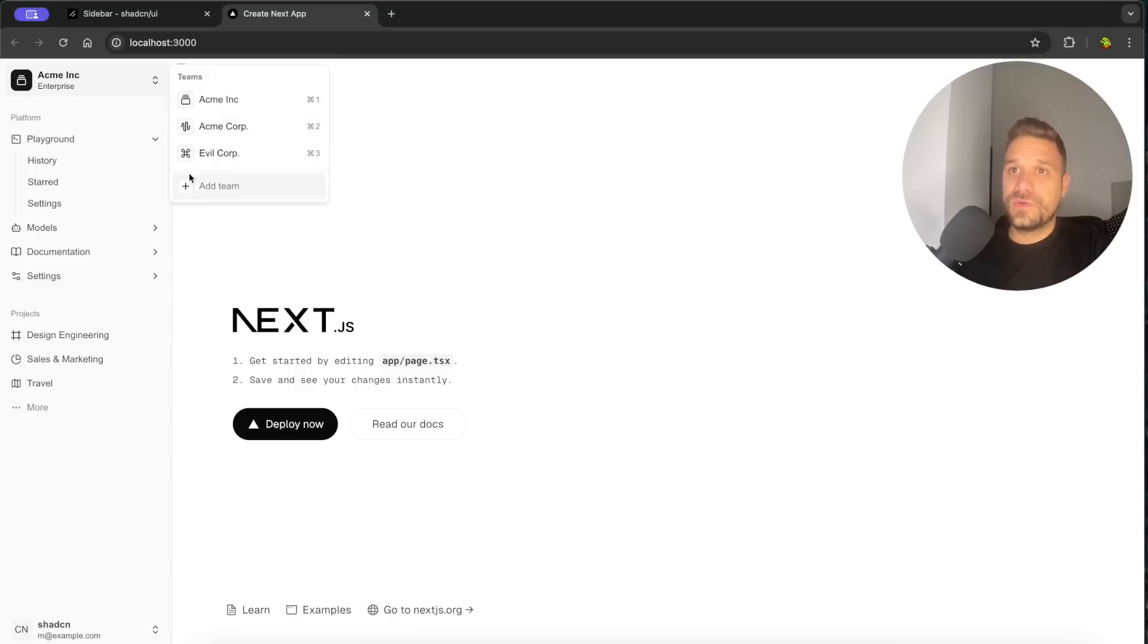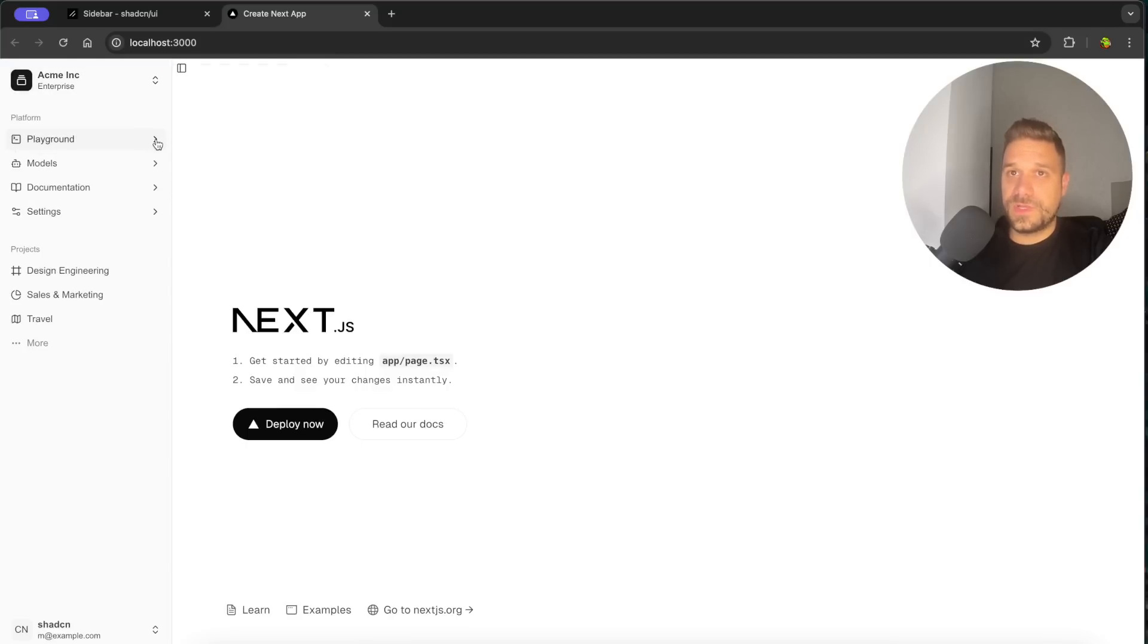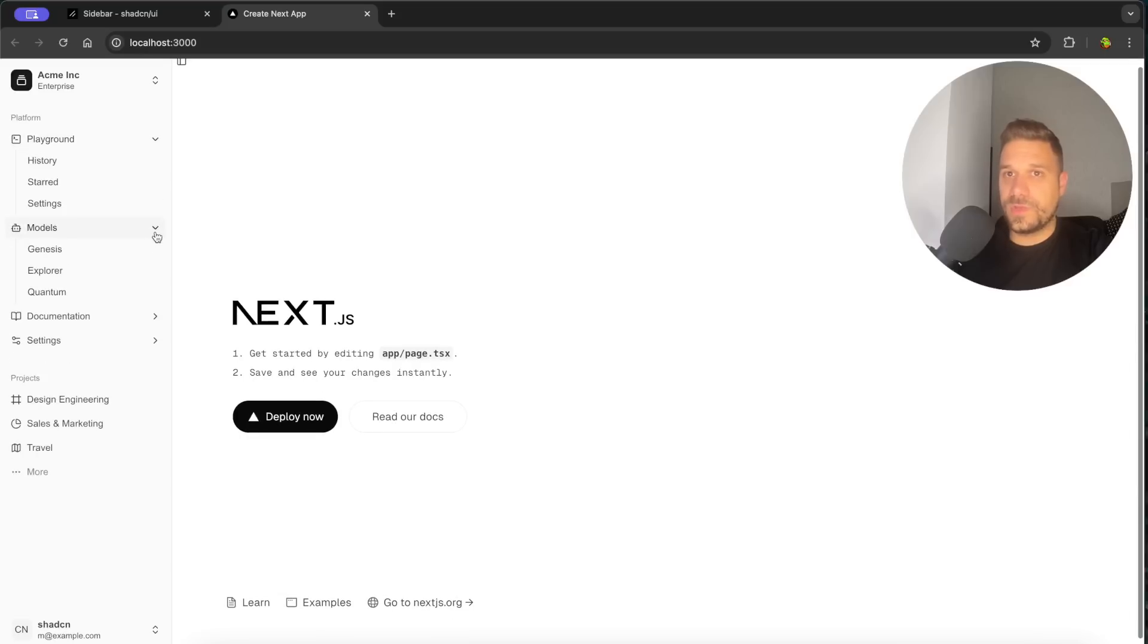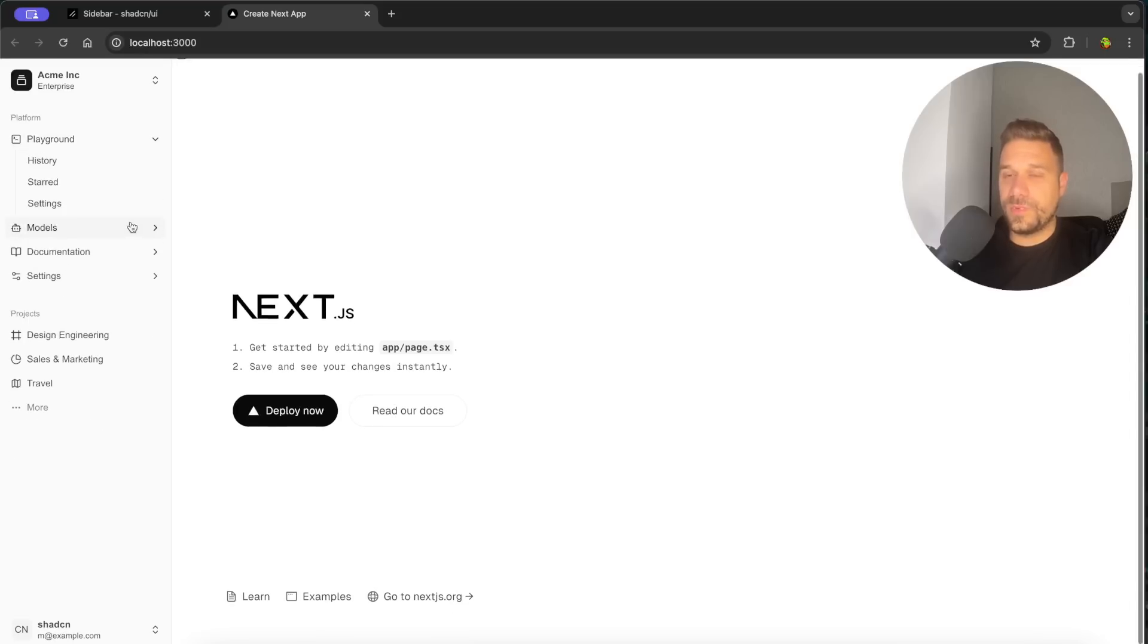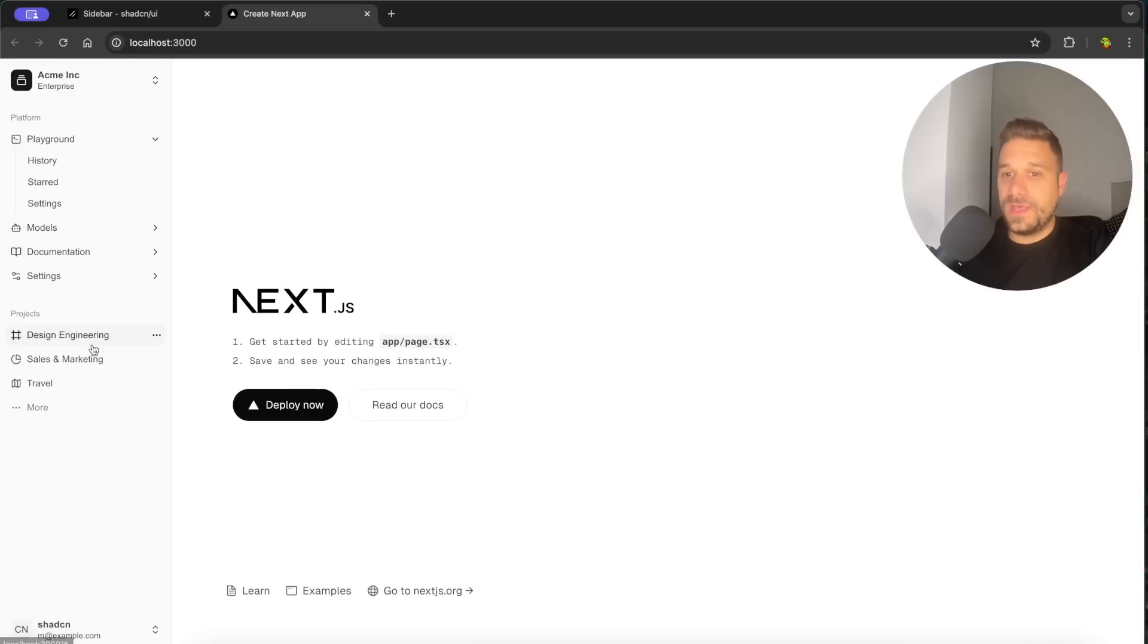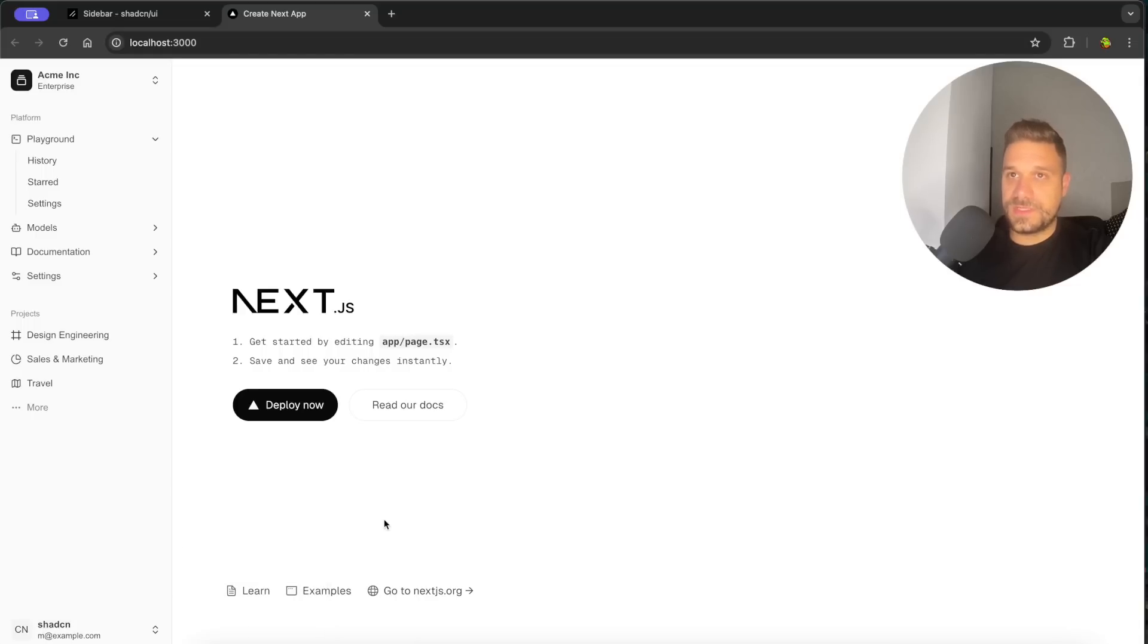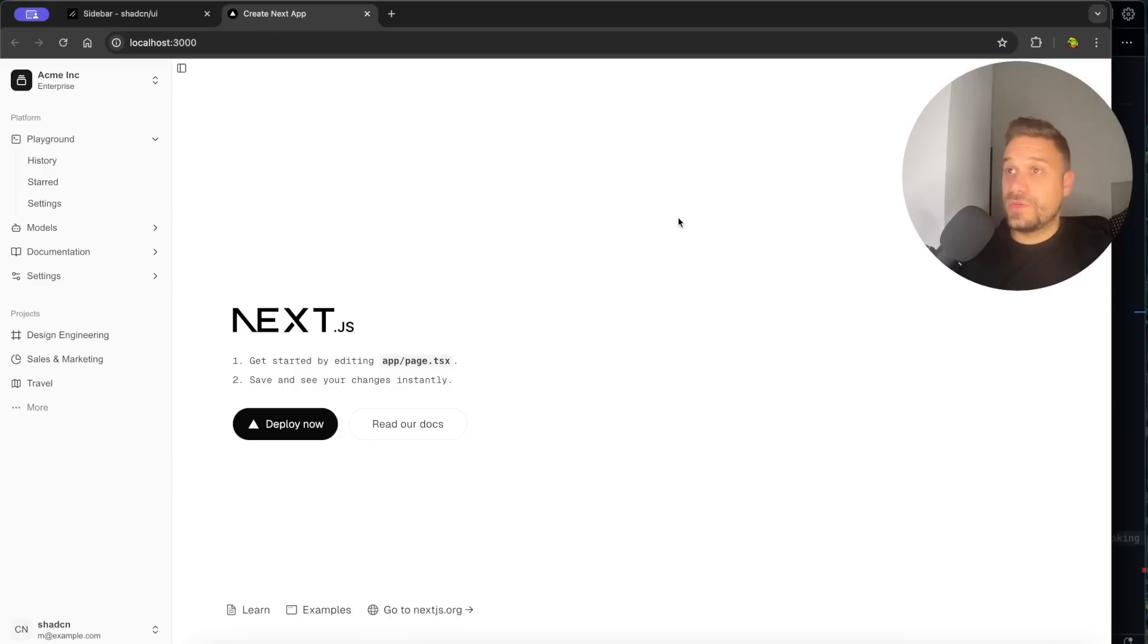So we have here also the links and this one is collapsible and it's probably by default open. We can check that one out later in the component and below we have this user settings where we can put in our logout, notifications, etc. So this one is already working. That's really awesome.